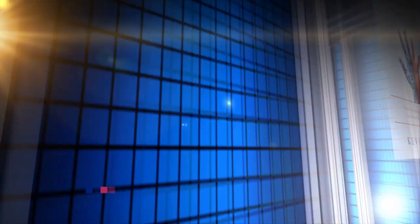PeopleWork, the human touch in workplace safety. Available everywhere on Amazon. To learn more, go to kevburns.com slash peoplework.